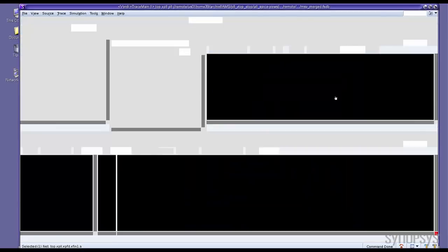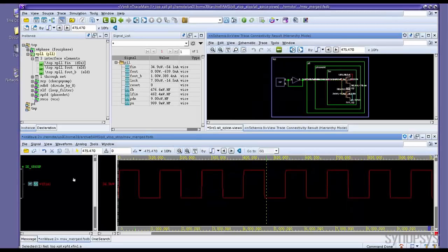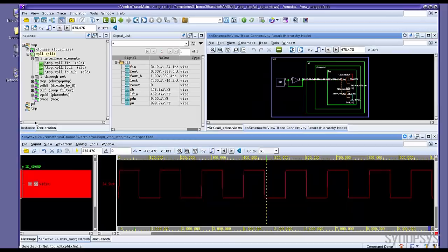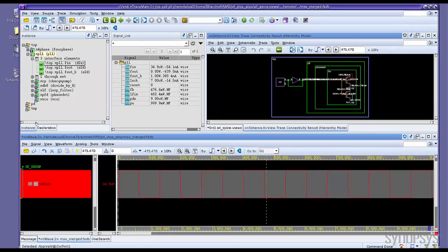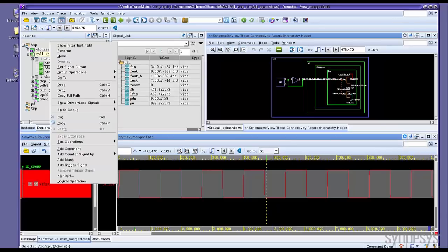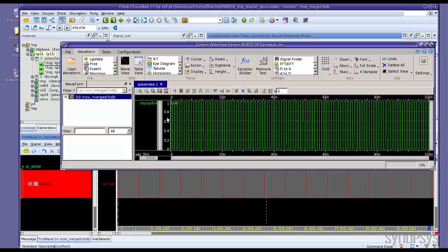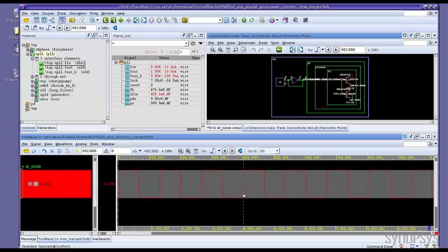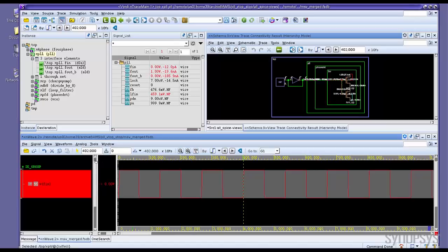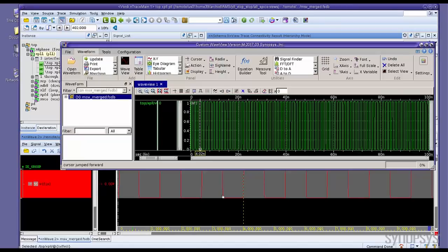Some people may like to open WaveView to do the analog waveform debug. Verdi also provides integration with WaveView. So just right mouse button, add the signal to WaveView. So the WaveView will open and pause node. The time will align with Verdi.